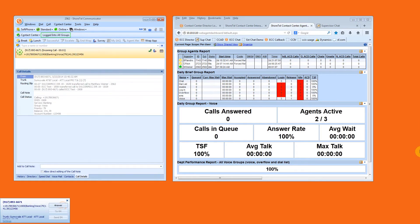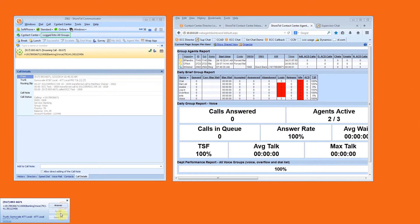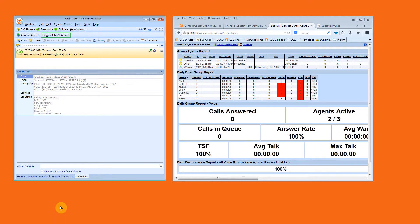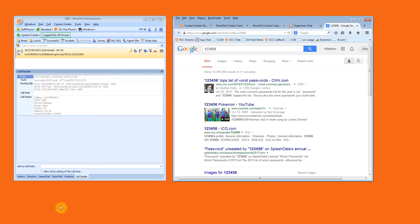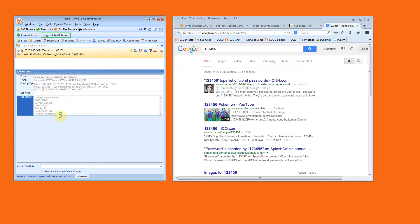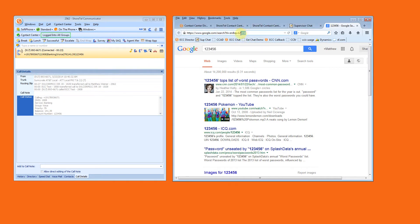A call comes in. I have a Caller Entered Digit 123456 entered in Communicator. We have appended that to a URL that we have set to open Firefox. Here's our Caller Entered Digit as part of the URL.